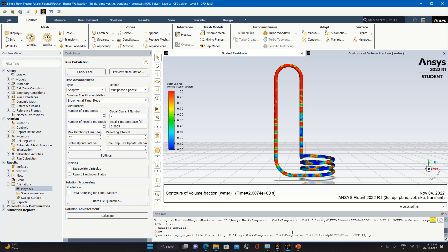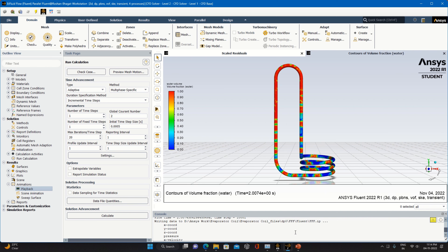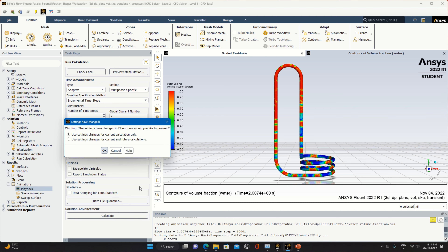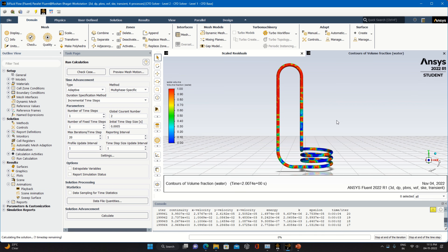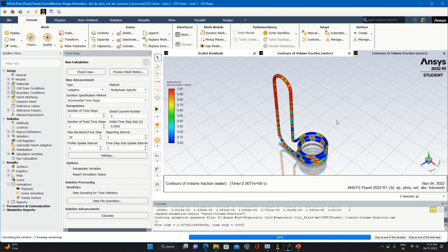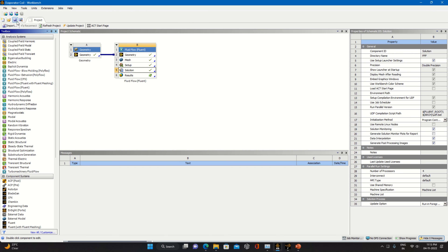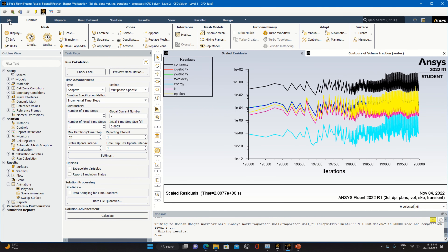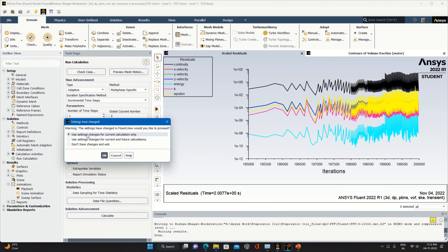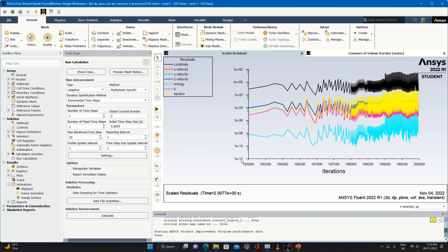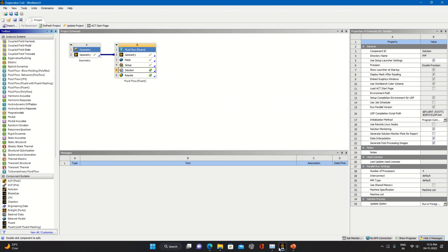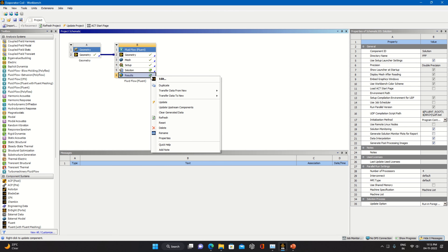We are around 10,000 time steps now. Let me show you one more time. These are up to 10,000 time steps — let's save the work and close the Fluent option to proceed with the post-processor. Click on Results.